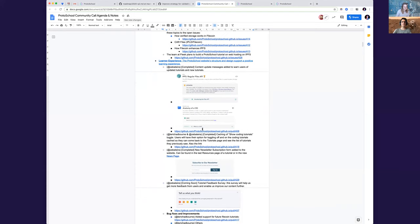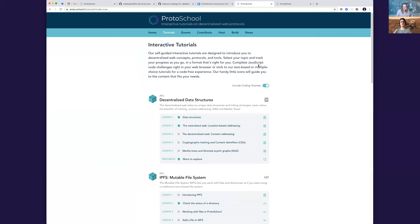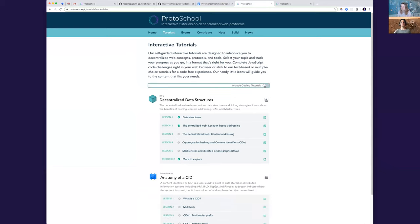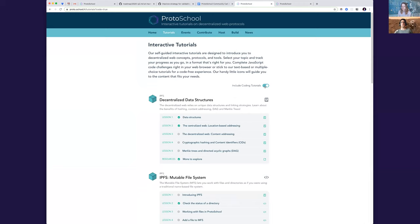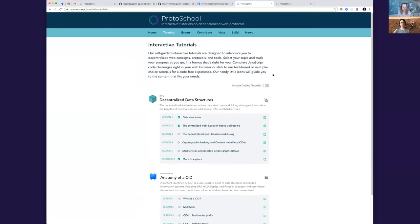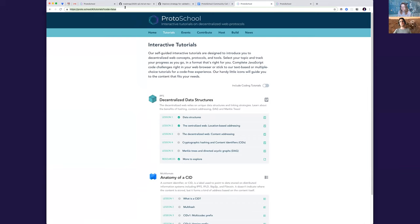We also, for when you have the listing of tutorials, we also introduced the include coding tutorials toggle a while back. But now actually when you toggle it, it will be saved by the option. So if you refresh the page, you'll get that same toggle used. So whenever you come back, you'll see the same list. And also you can actually copy the link because we're saving that state. So you can copy the link and send that to someone else.